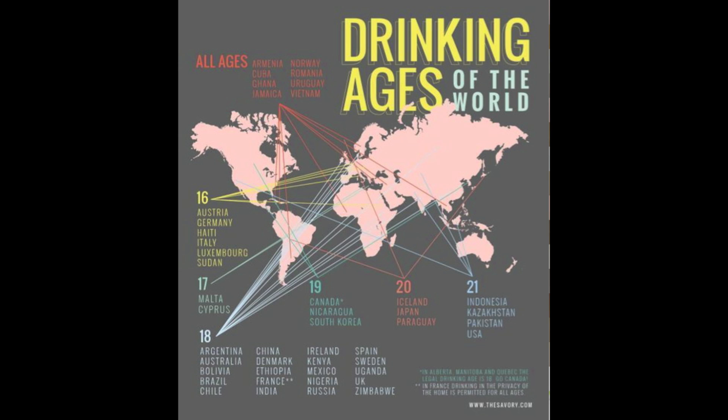All right guys, thanks for watching, I hope you found a few of those tips useful. And today I'm going to end on a different note, a chart of the drinking ages around the world. It's completely unrelated, I just thought some of you might get a kick out of it.